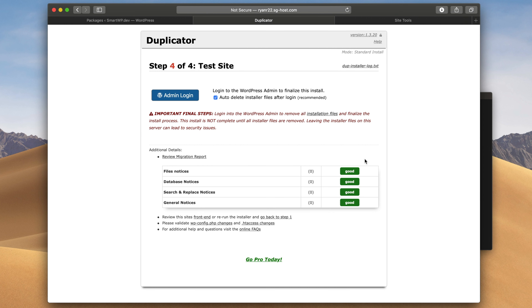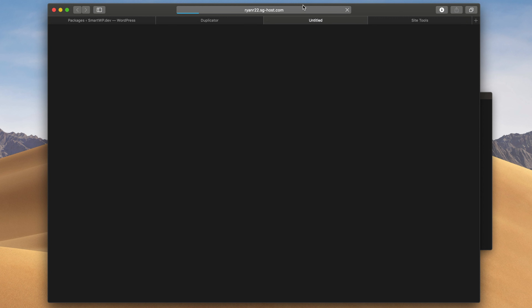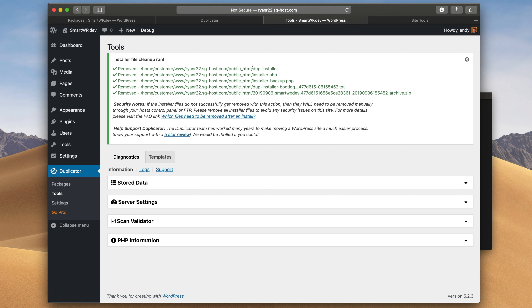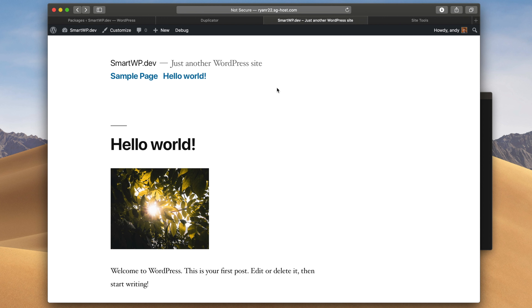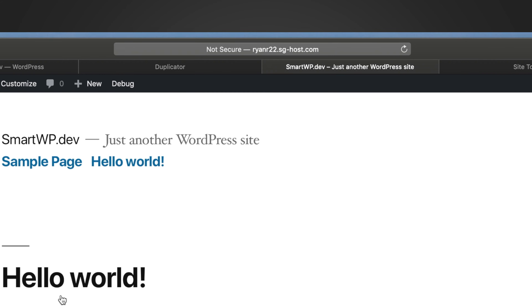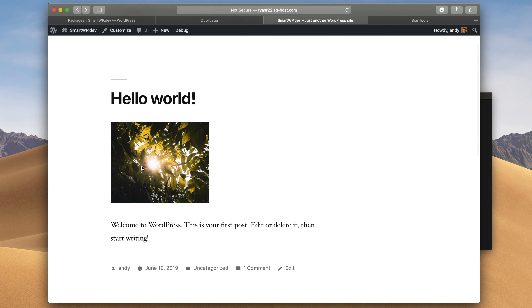Now it's putting the database onto the server and we should be able to log into our WordPress admin. You can use the same login you used on your original WordPress site because it's the same database and same site. The installer automatically removed the installer files. If the installer doesn't remove these for you, you really need to remove them — the site will give you a warning if they're still there. And just like that you've cloned a WordPress site. You can see it's running on a new domain name with all the same content we had before, including photos.